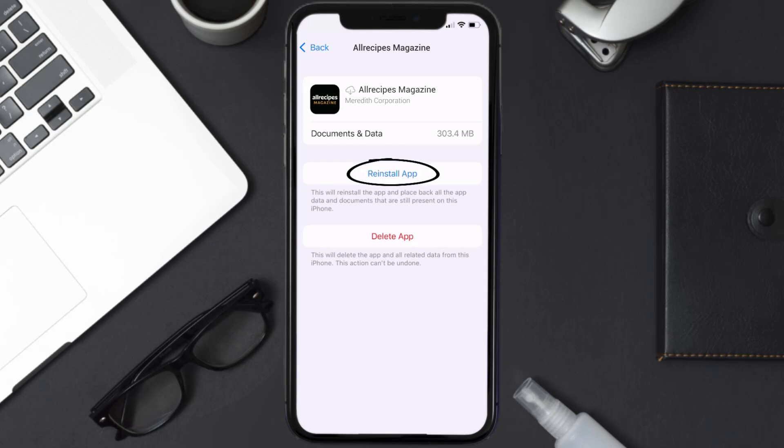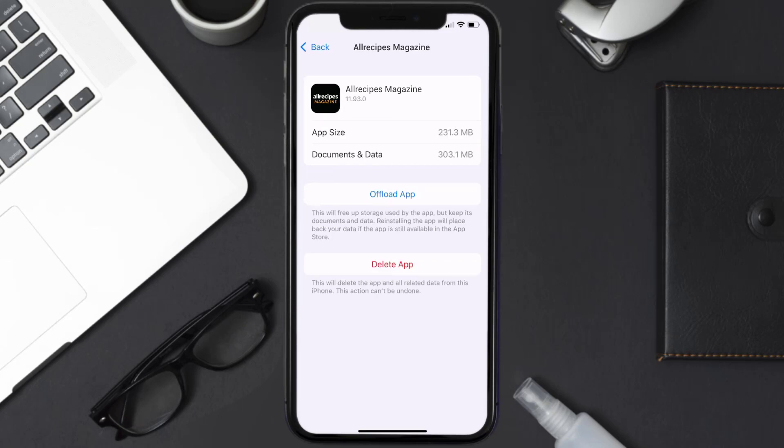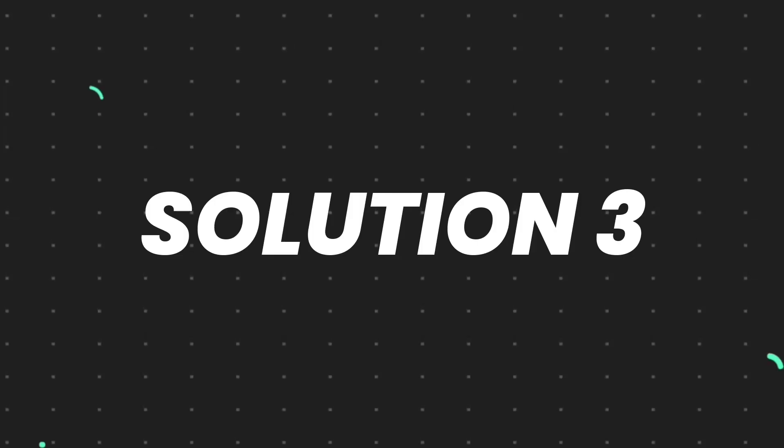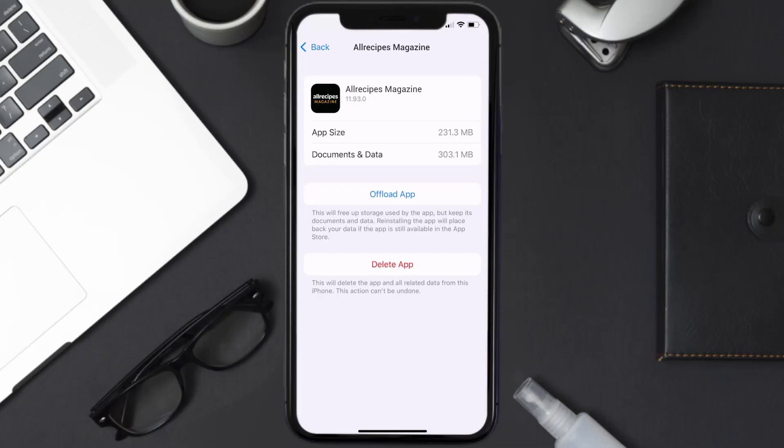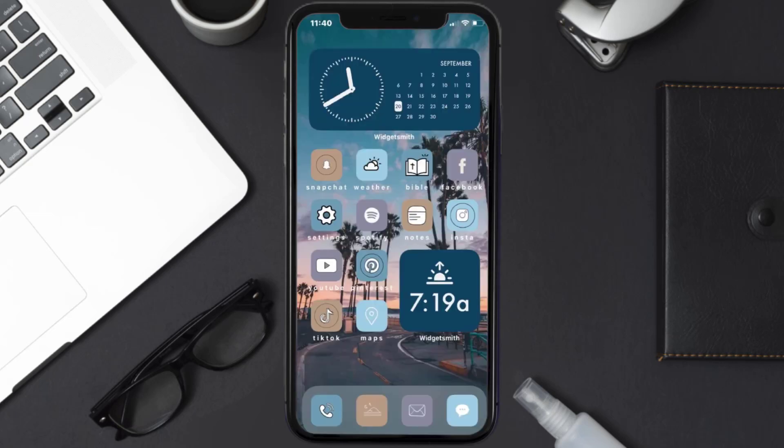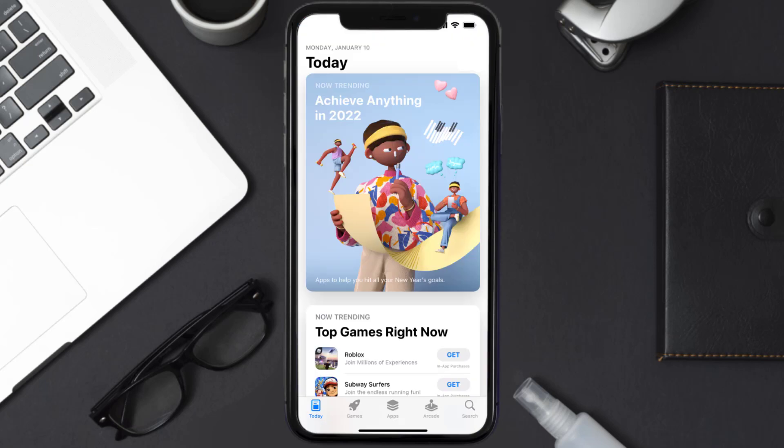This should fix the issue, but if it doesn't, then you need to completely reinstall the app. Follow the on-screen instructions to navigate all the way to the app page. Once you're on this screen, tap on Delete App to uninstall the app from your device.